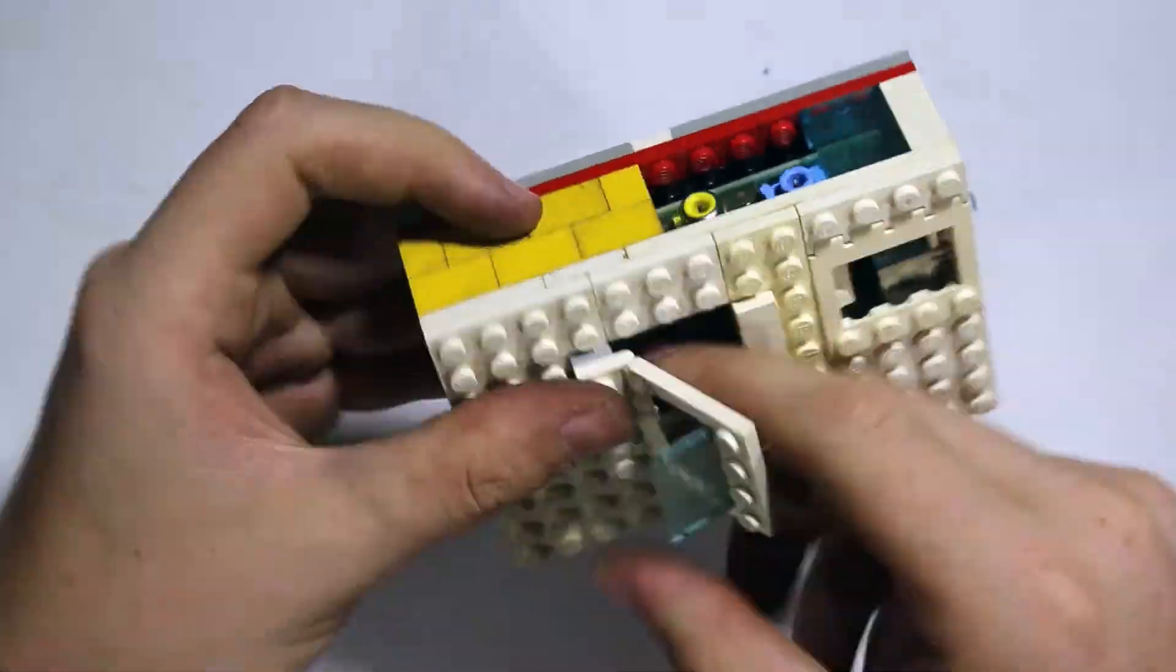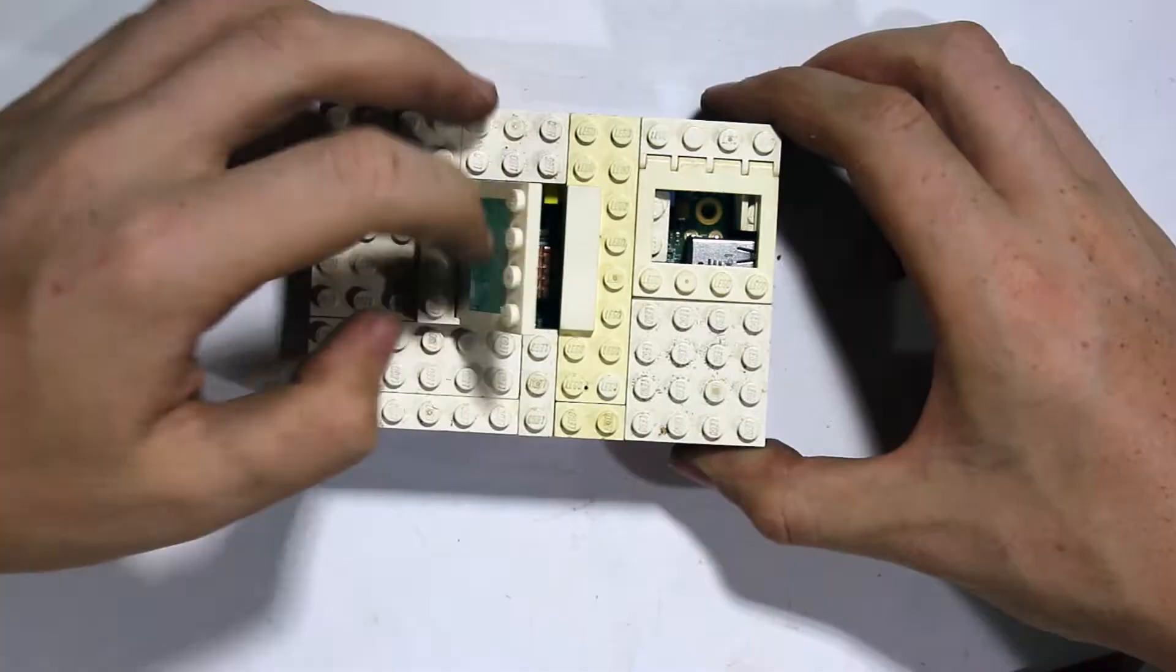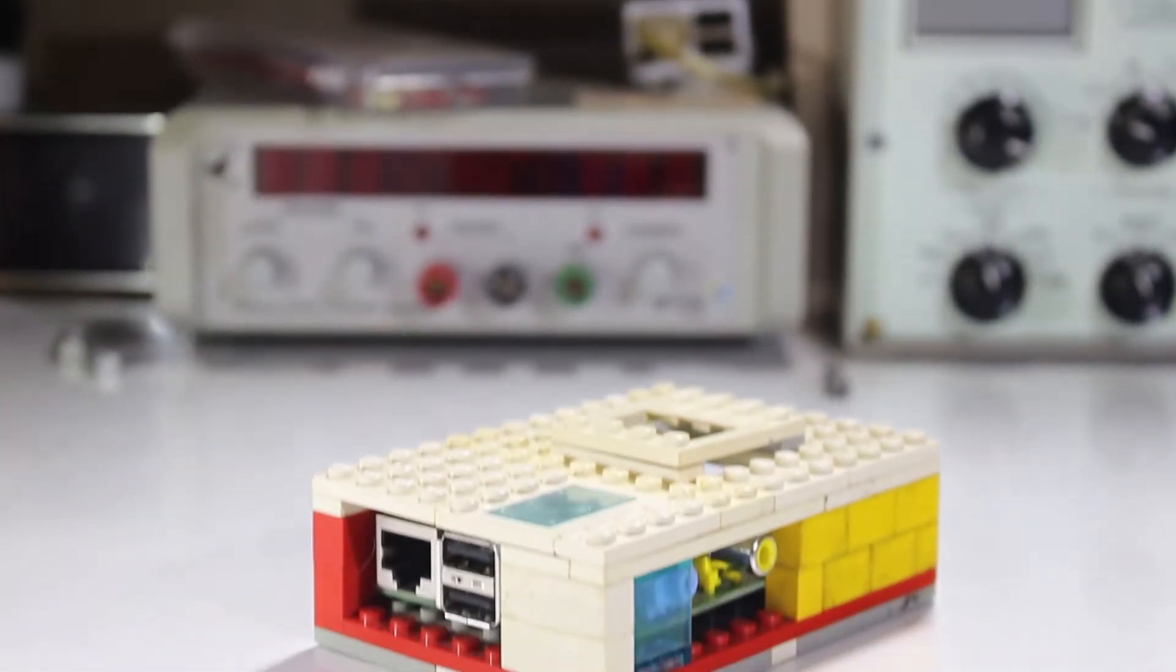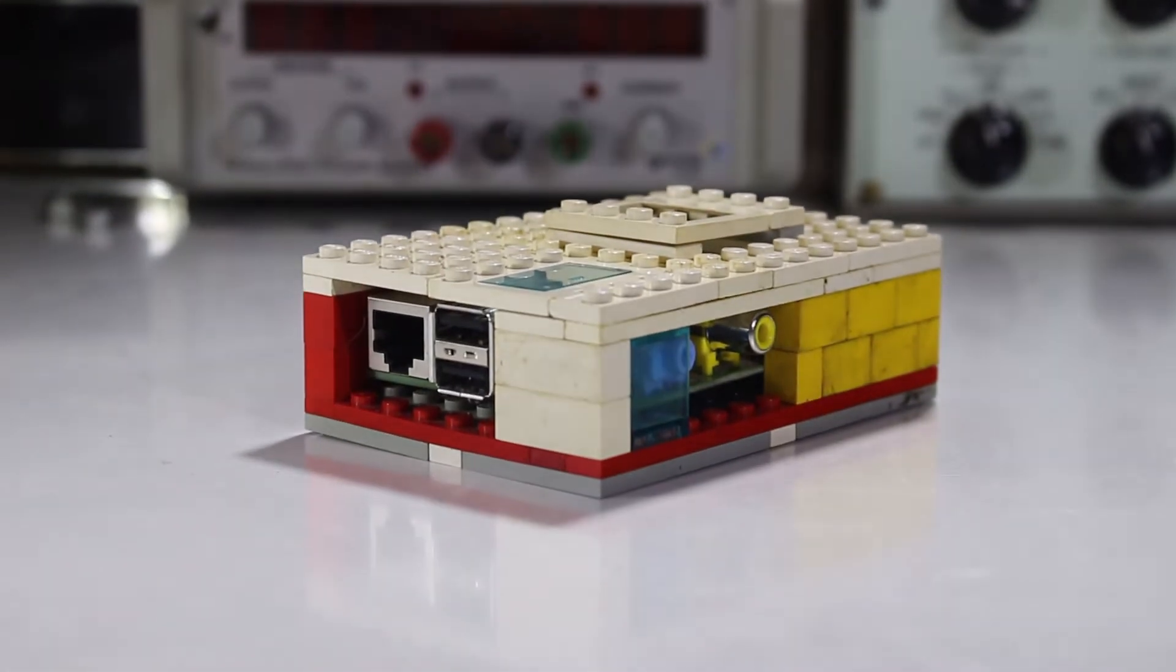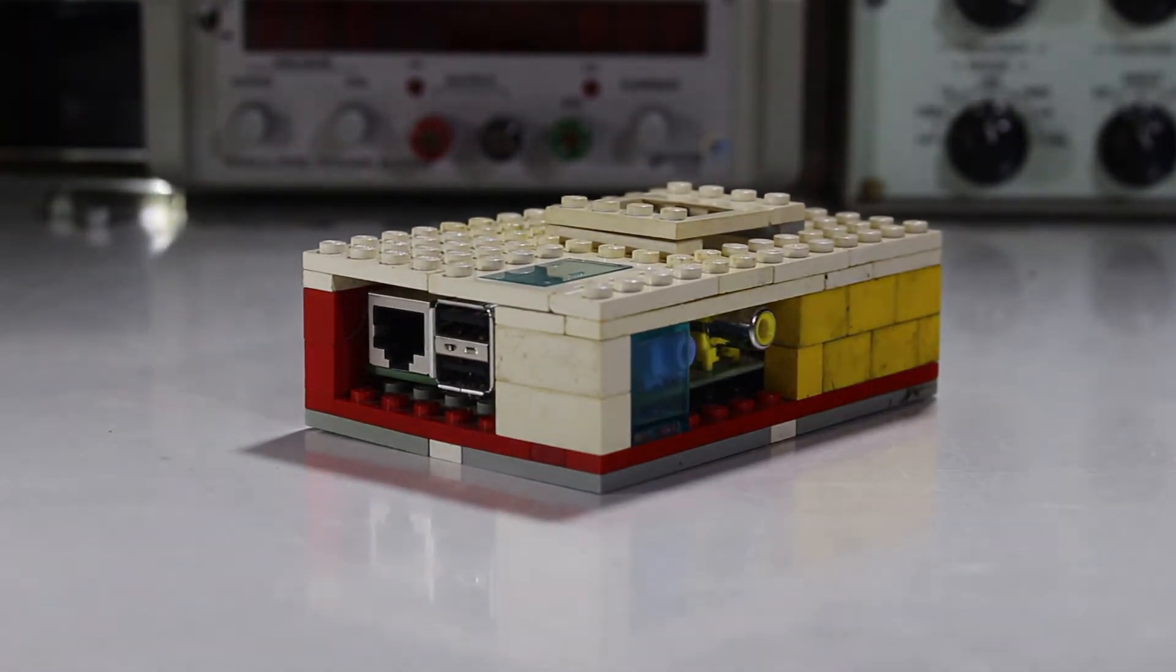I made mine out of Lego because at the time when I bought a Pi, I didn't buy a case for it, and I really didn't want to wait two weeks for it to get delivered to me. Plus, we had Lego lying around.